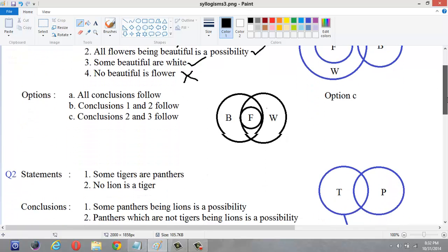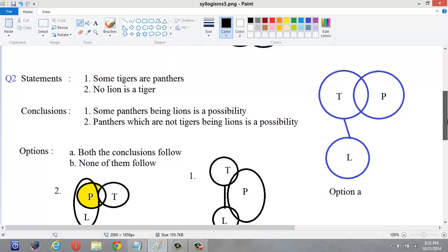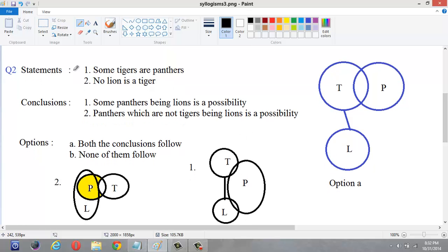Let us go for another example — example 2. This statement says some tigers are panthers and no lion is a tiger. In this example, both conclusions are possibility statements: some panthers being lions is a possibility, and panthers which are not tigers being lions is a possibility. First, we have to draw one diagram for the statements: some tigers are panthers, and no lion is a tiger.